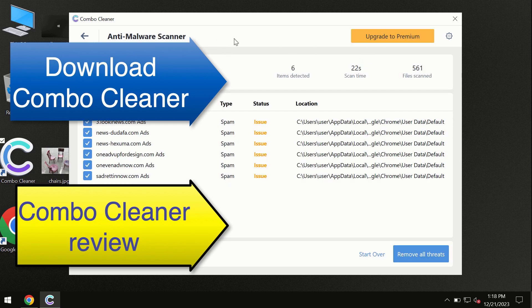ComboCleaner will help you to remove all these threats automatically and keep your system free of other threats in the future.